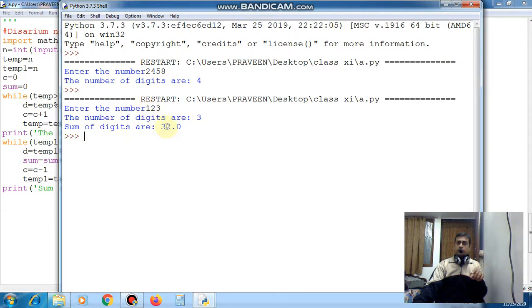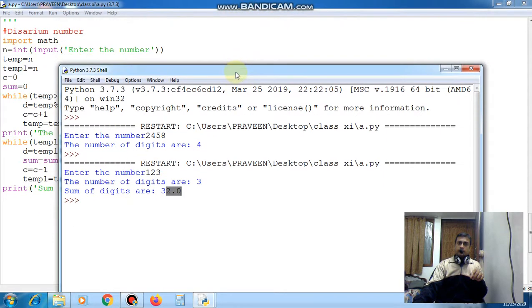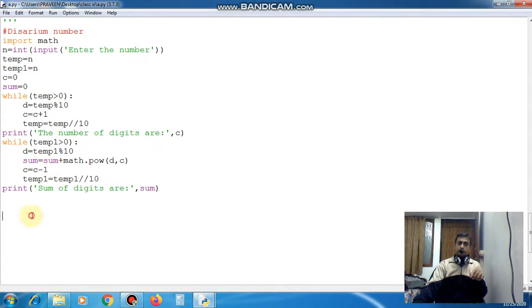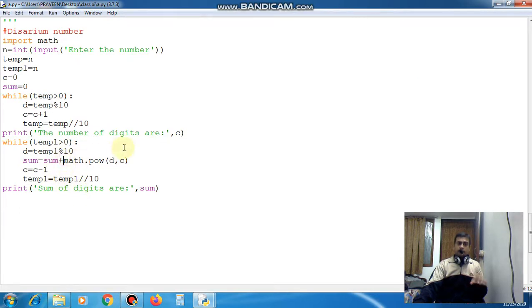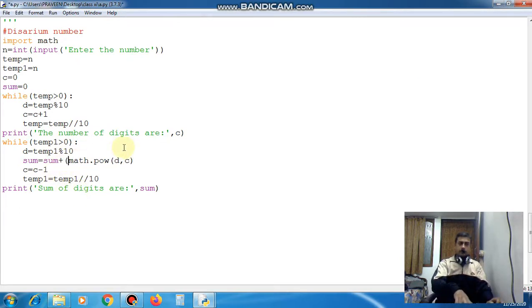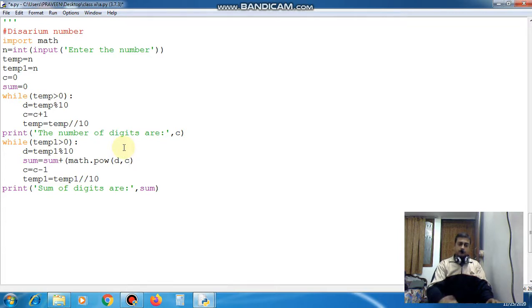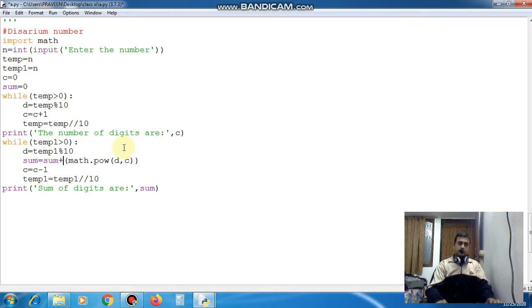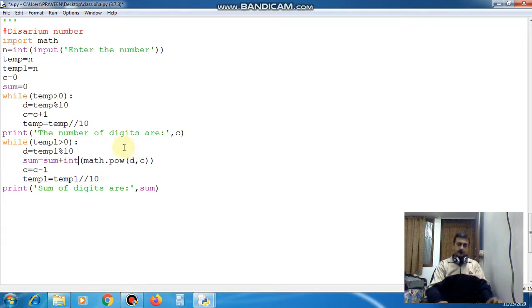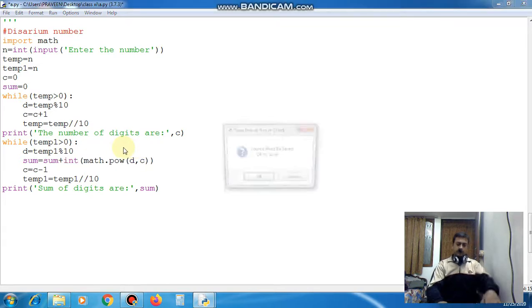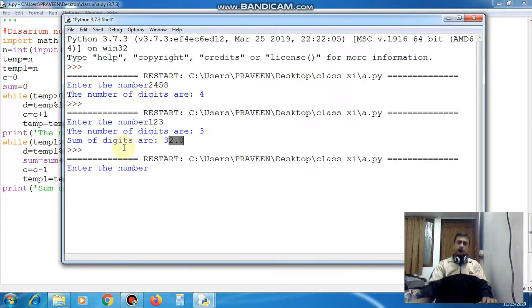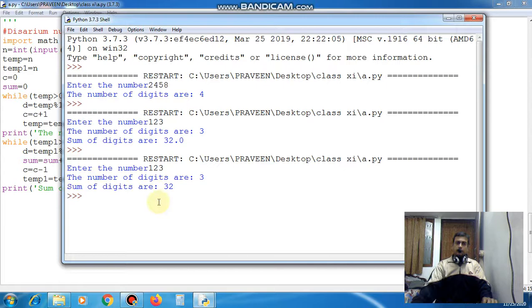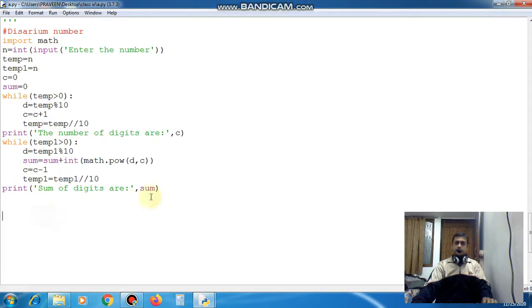But you can see here this is float type. Now you have to change it to integer type. So simply you will take this in bracket and you will convert it in integer form. Simply you write it here int. Now again when you will run this code 123. Here I am giving 123. Now you can see this is the integer type. Very easy it is.